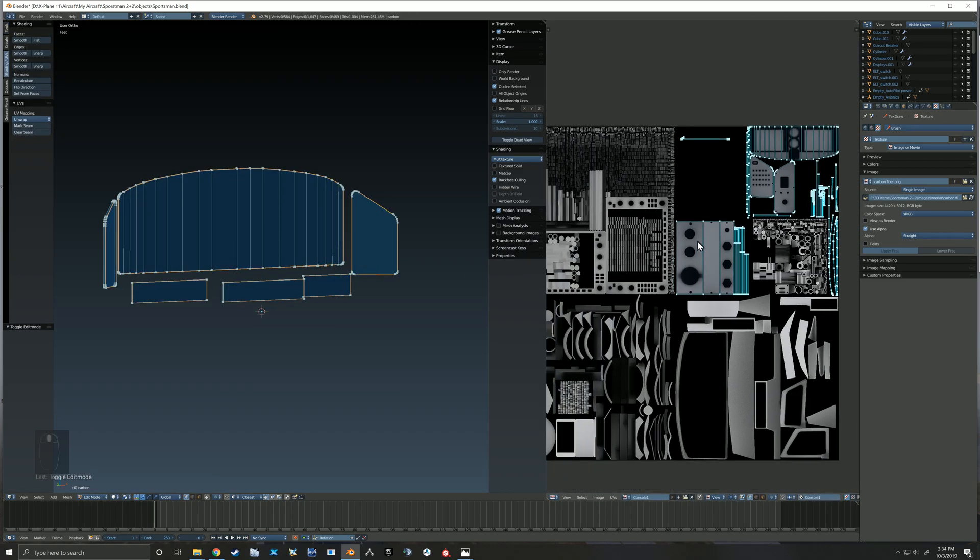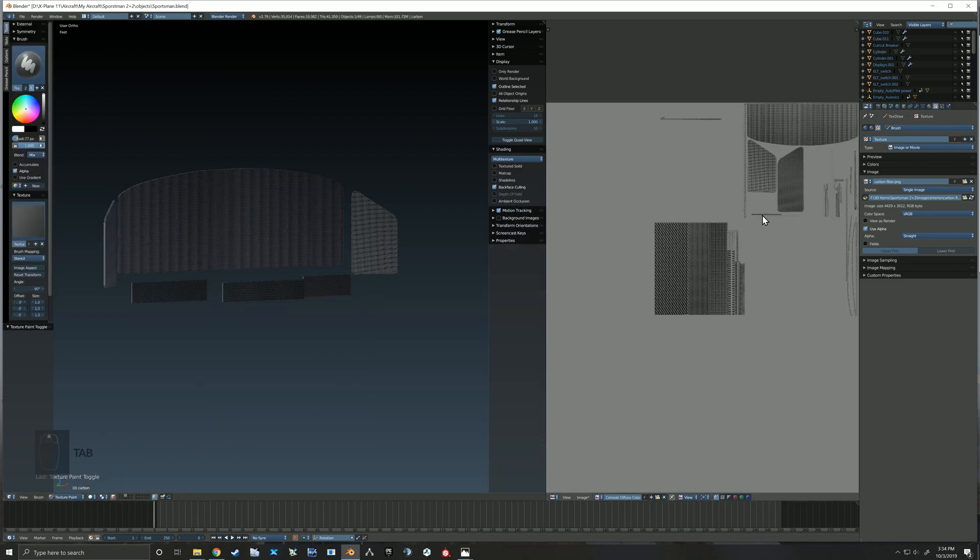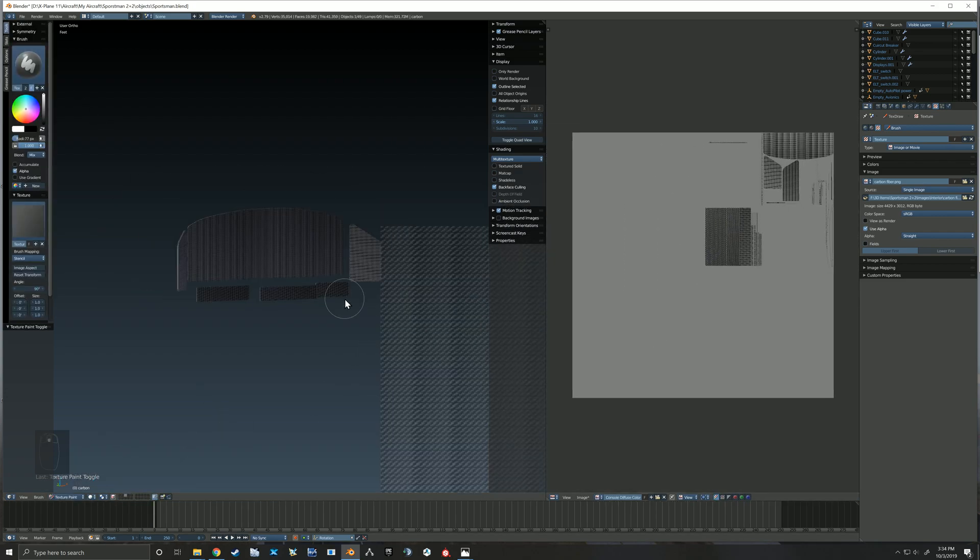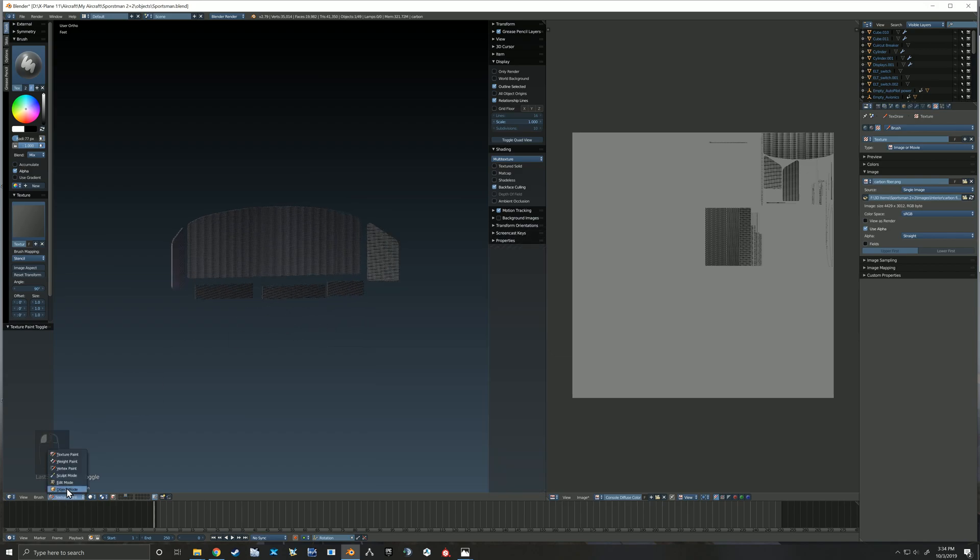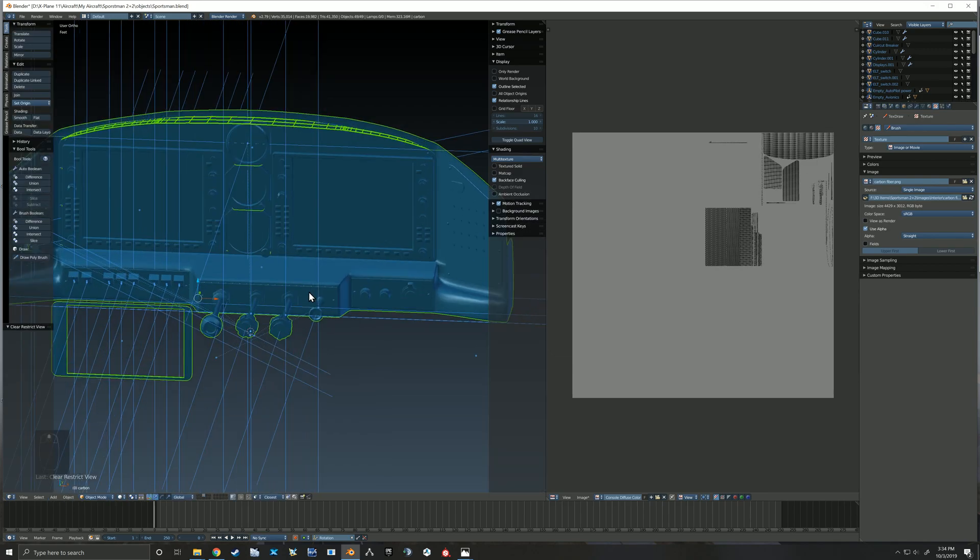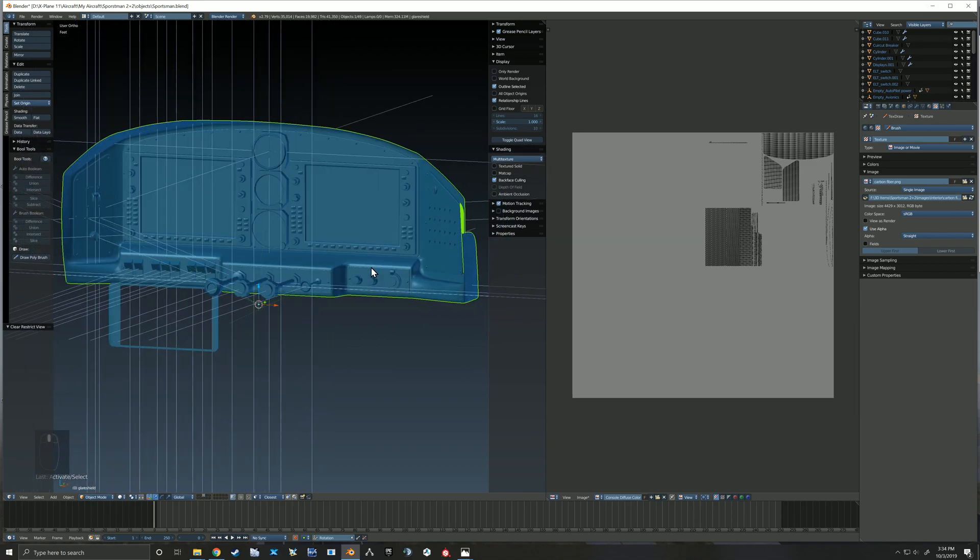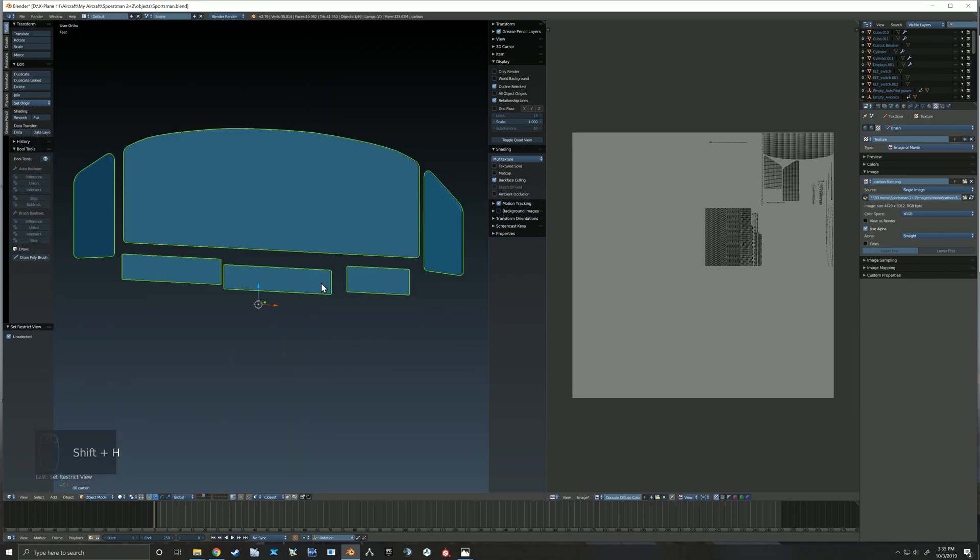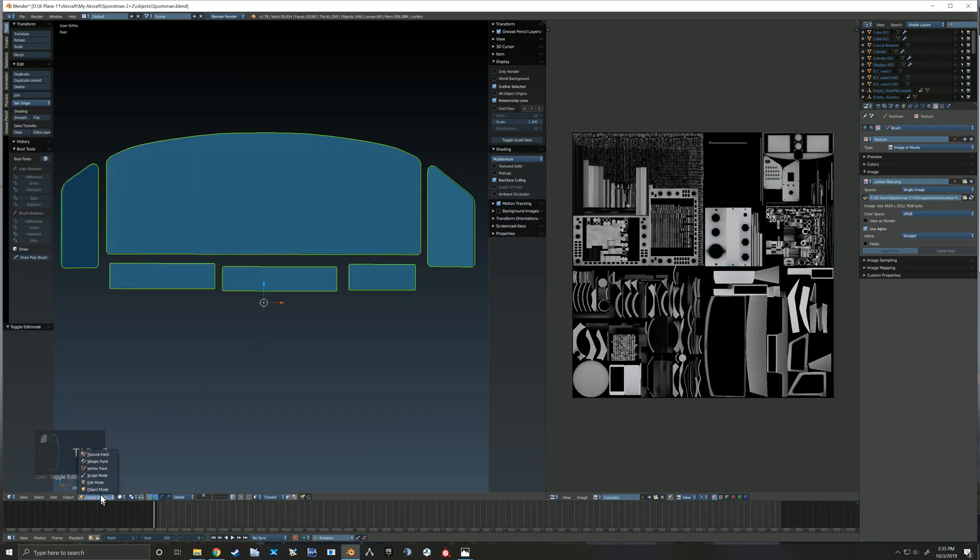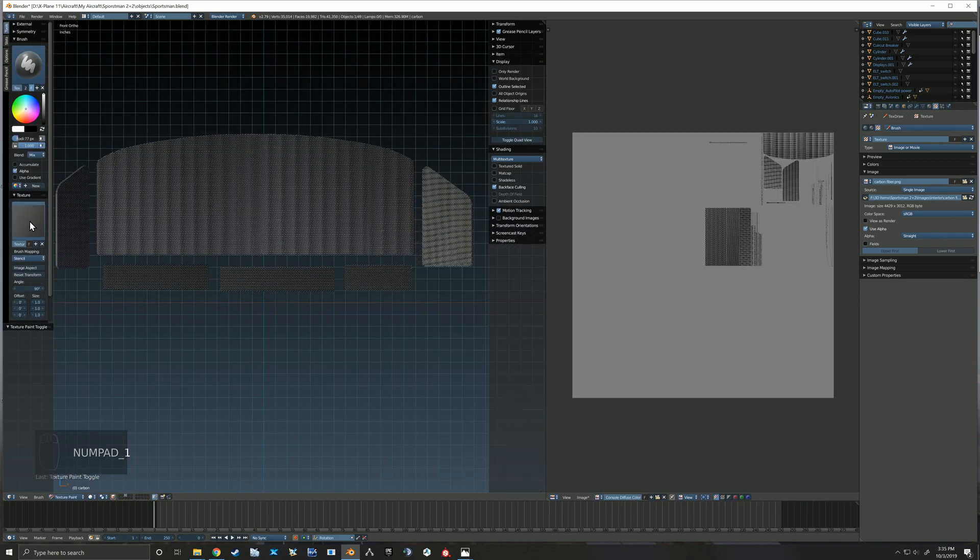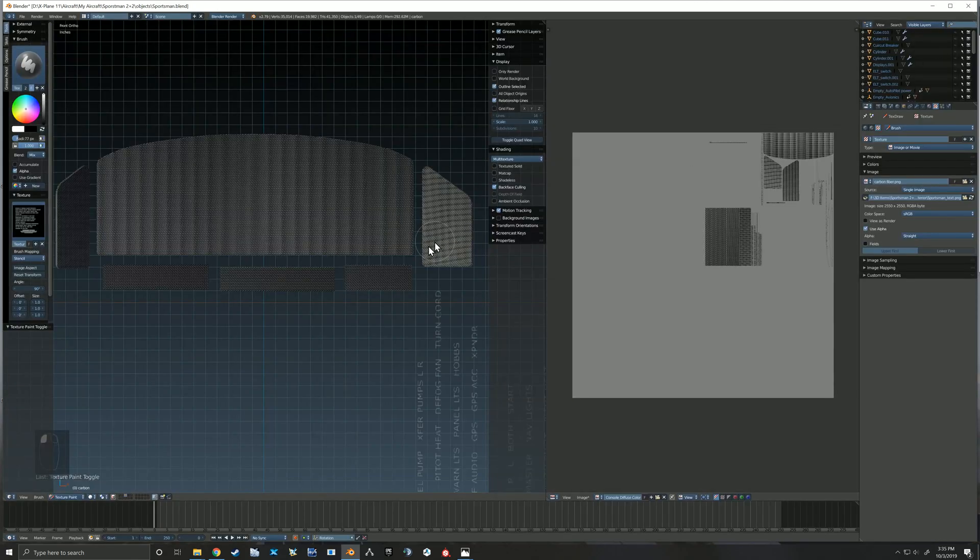Here you see the image that it's been painting on and you can see that it's showing all that carbon fiber texture that we've been painting. Trying to do that in an image editor would have been rather difficult because we're able to do it here in 3D. It works out pretty smooth.